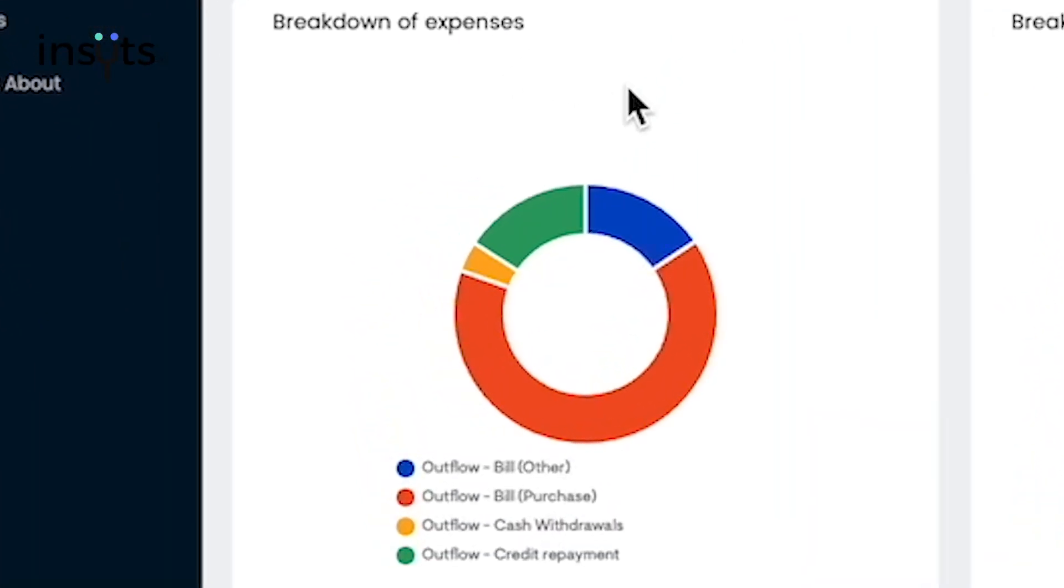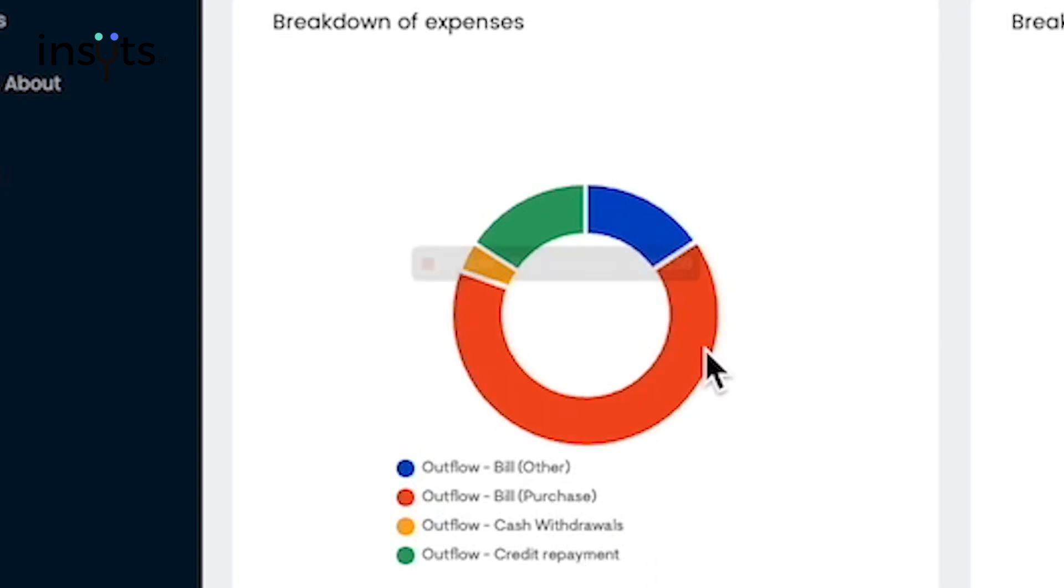Here we have the breakdown of expenses widget, which categorizes your expenses and gives you a breakdown of your business expenses.